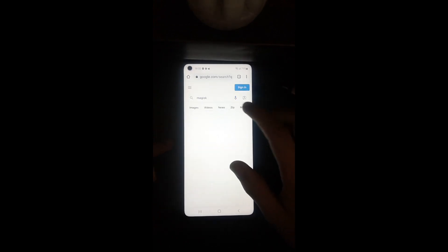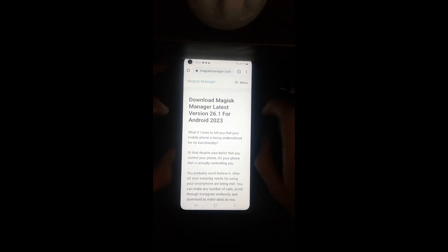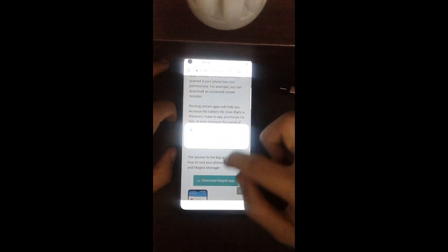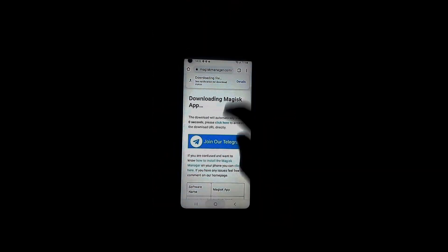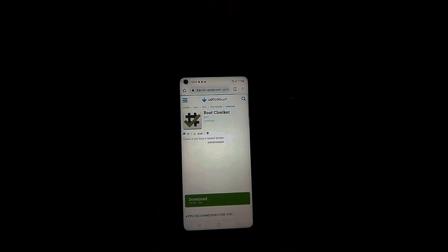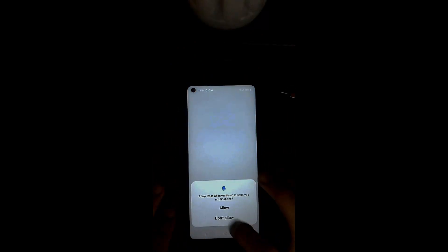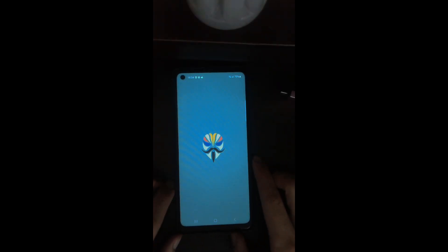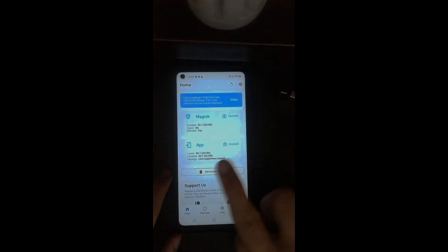I will show you whether you have root access. You do have root access, but do not proceed with the additional setup in Magisk — do not proceed with the installation additional setup. I'll show you right now. Simply open the power option, do not proceed in Magisk.